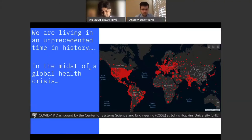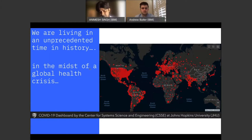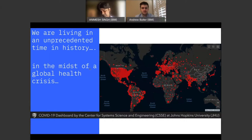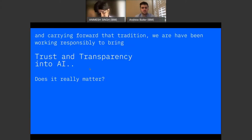You might be wondering why this topic and why now. We are all living in an unprecedented time in history — in the midst of a global health crisis. As part of this, within IBM we've had our own brainstorming and discussions around how we can help make the situation a bit better. We've been focusing heavily on bringing trust and transparency into AI. Does it really matter? It matters a lot more in the times we are in.